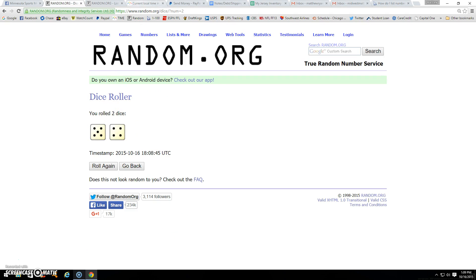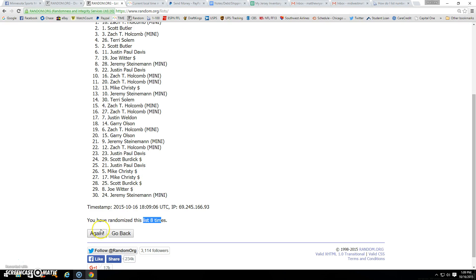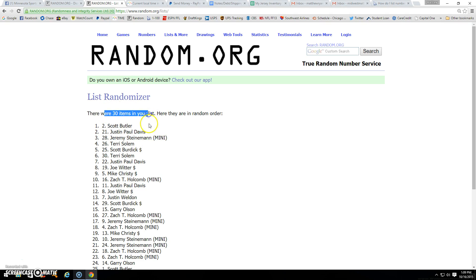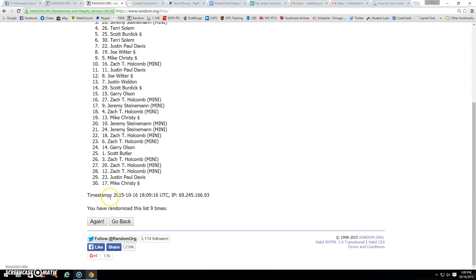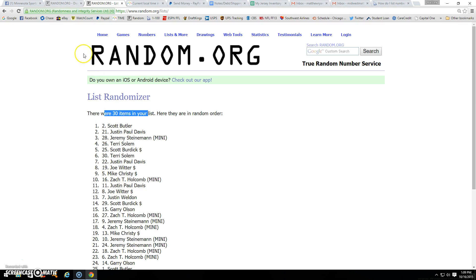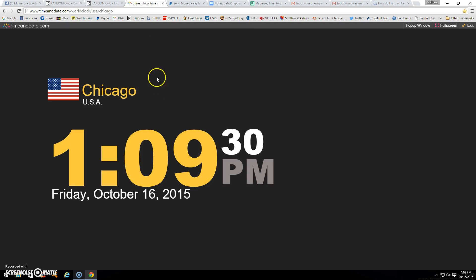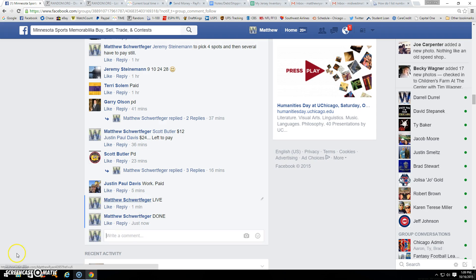109 and counting, and for the ninth and final time, one of the Purple People Leaders is spot two, Scott Butler. Congrats Scott! Thirty items, Scott Butler, nine times. There's nine, 109, and done.